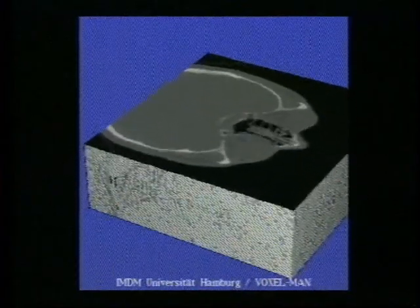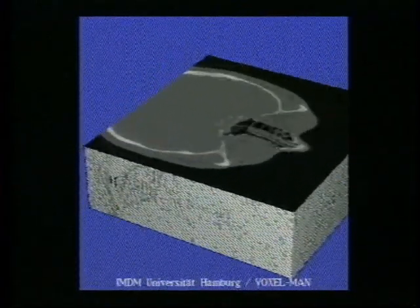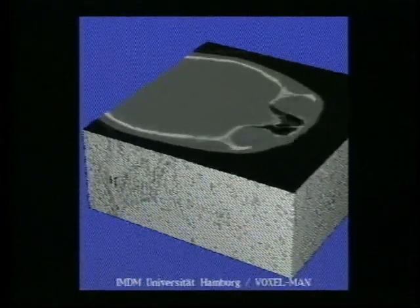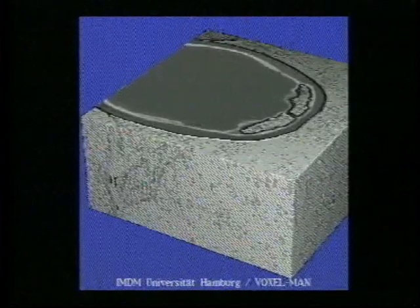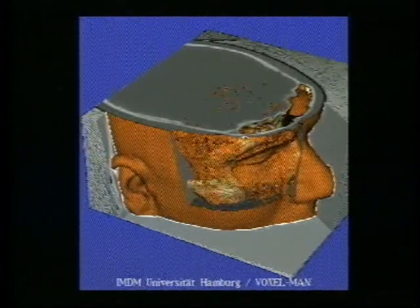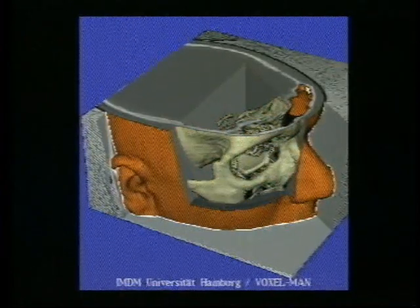However, modern techniques allow direct generation of perspective views from a stack of images. The Institute of Mathematics and Computer Science in Medicine of the University of Hamburg has developed such techniques to extract pictures from a stack of cross-sectional images since 1984.